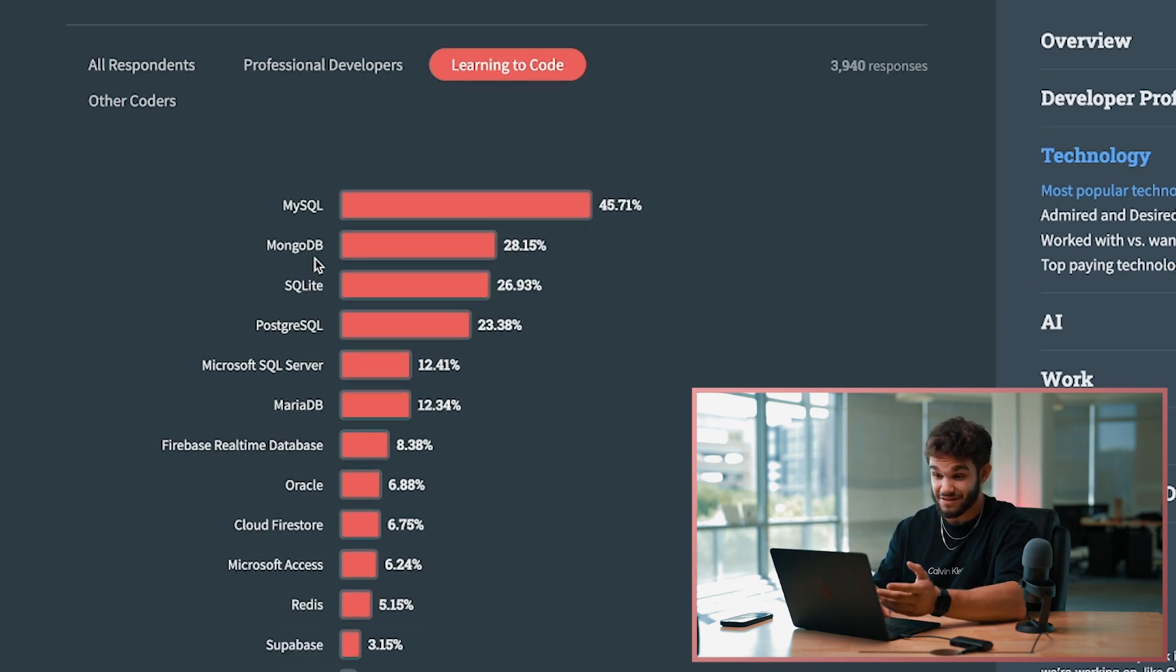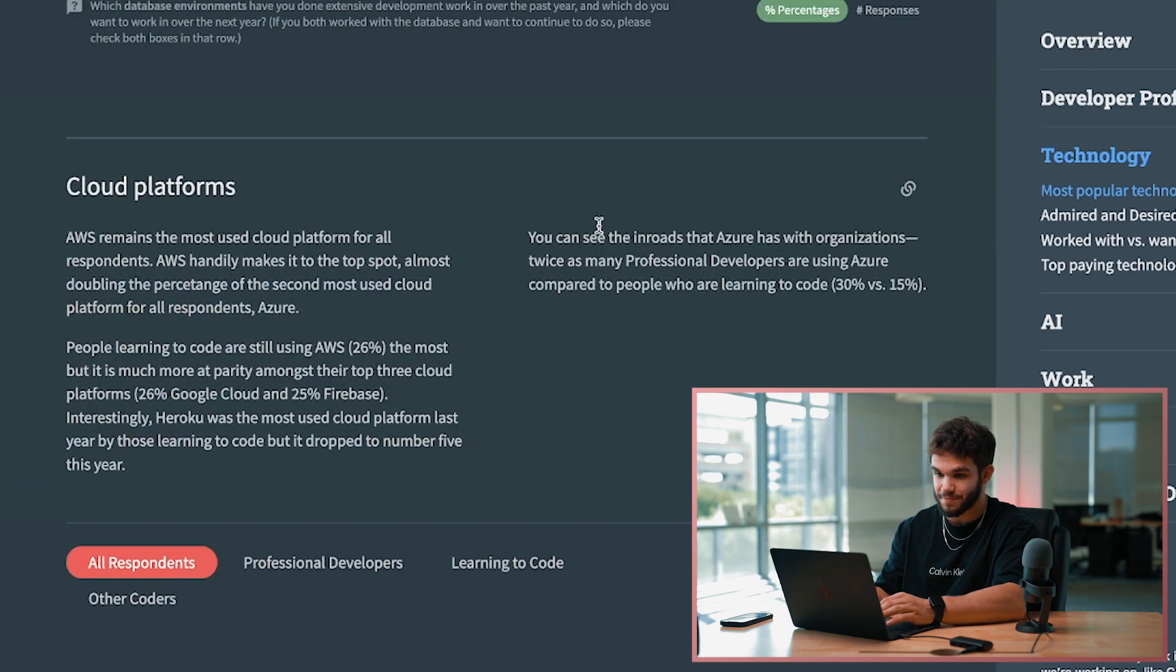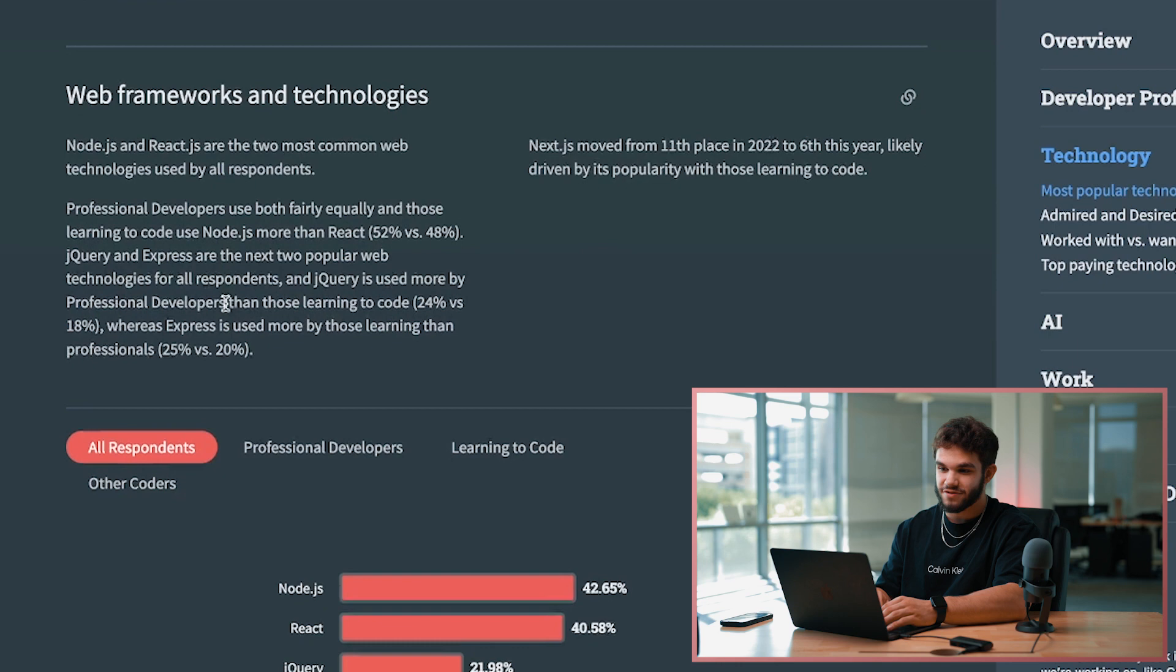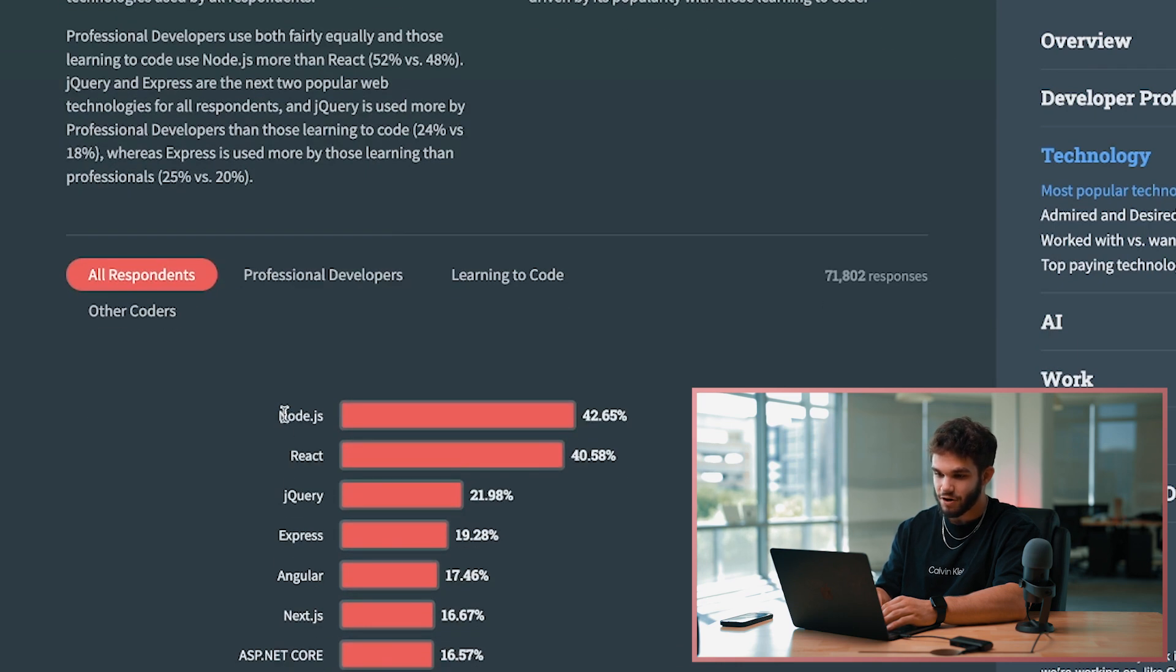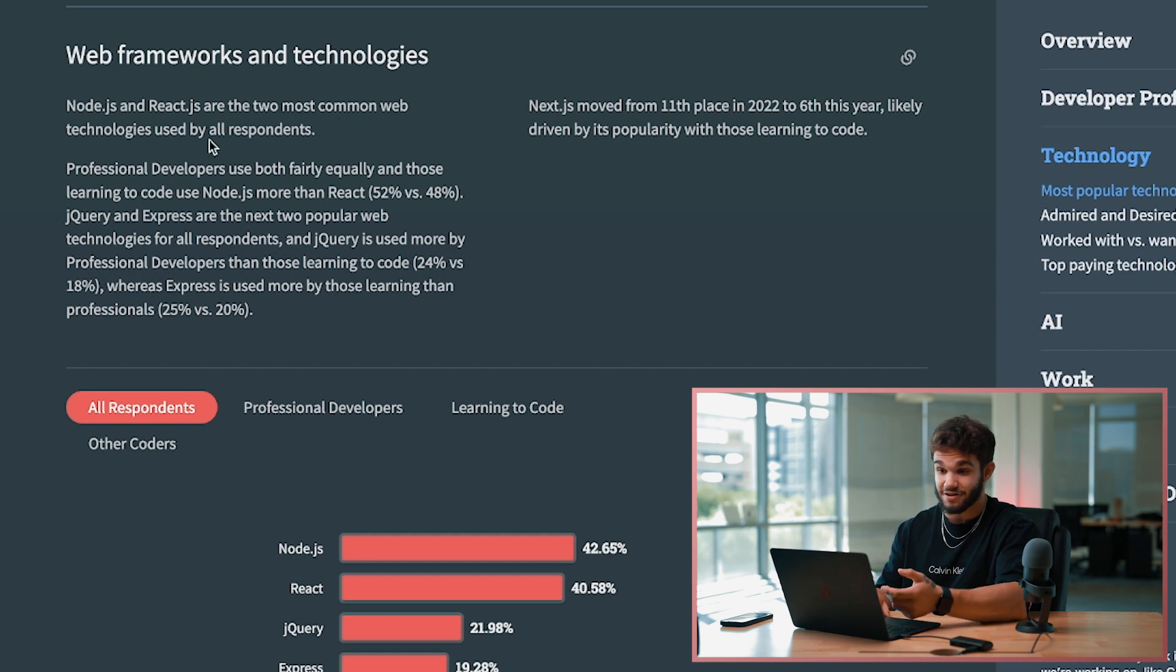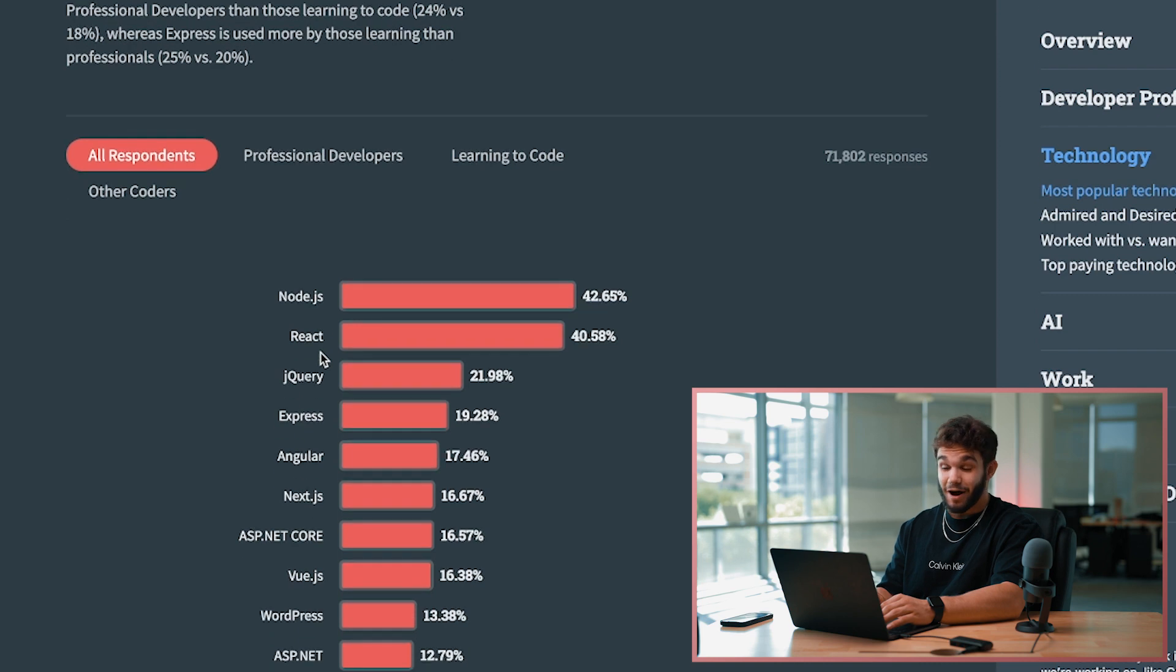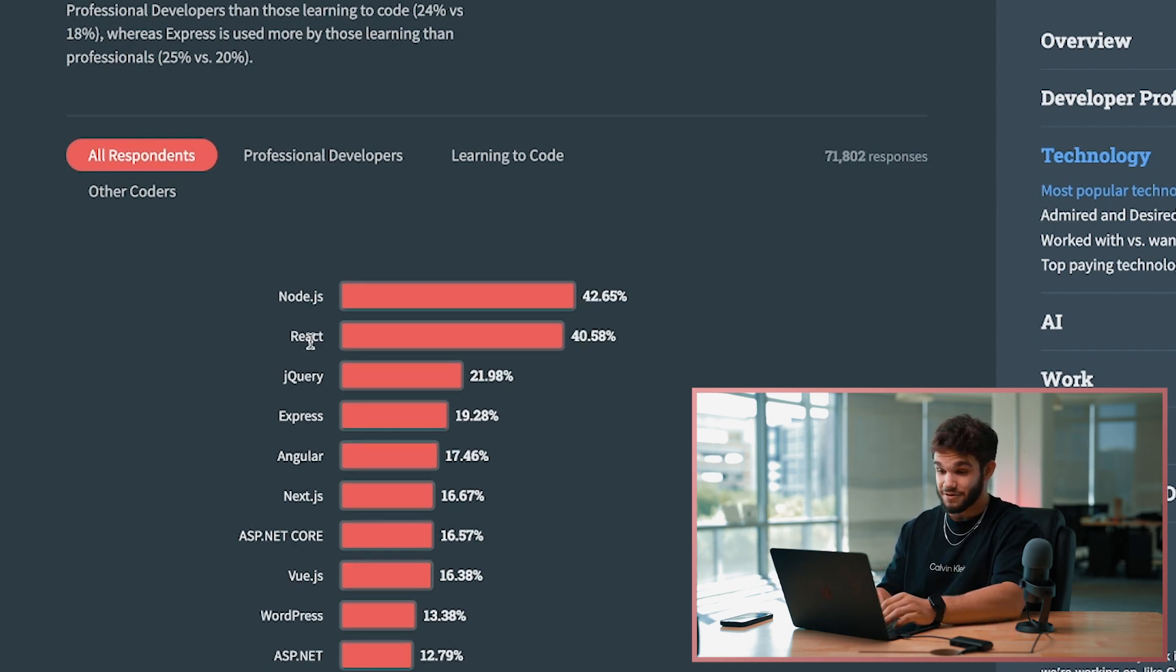AWS still securing the top spot - there's no surprise there. Web frameworks and technologies - this is awesome. Node.js 42%, React 40%. These are the two most commonly used technologies by all respondents. And I'll definitely say React is definitely popping and it's the most in-demand framework when it comes to landing a job and things along those lines. So that's just awesome to see.